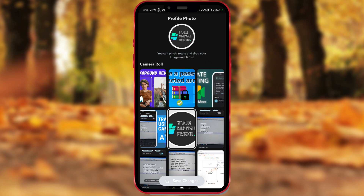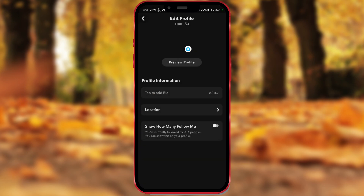We'll wait a bit. As you can see on the screen, the picture has been successfully changed.